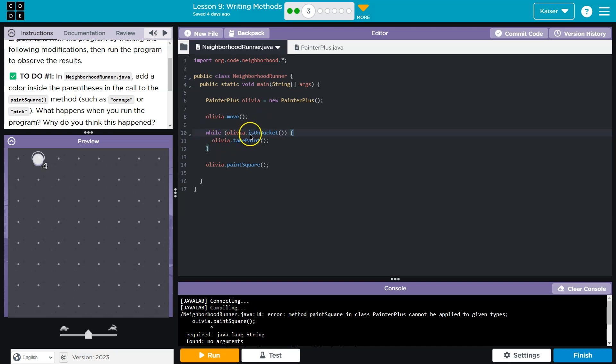Hits the bottom. Hey, are you on a bucket? Take some paint. And then once the bucket's gone, once we're out of paint, it says, hey, are you on a bucket?